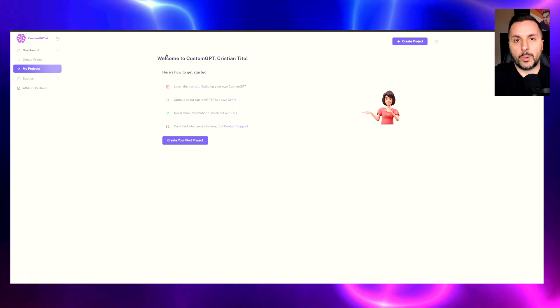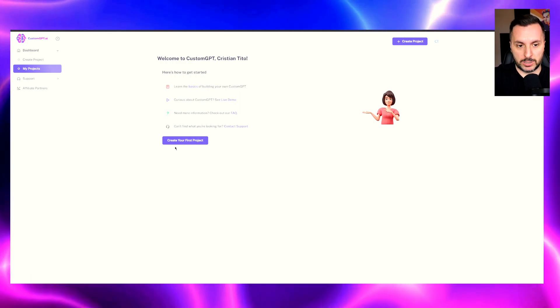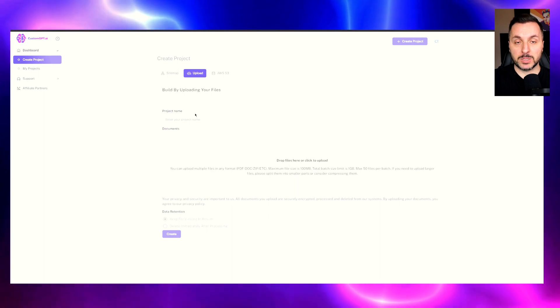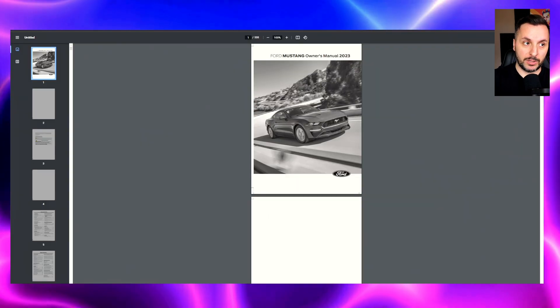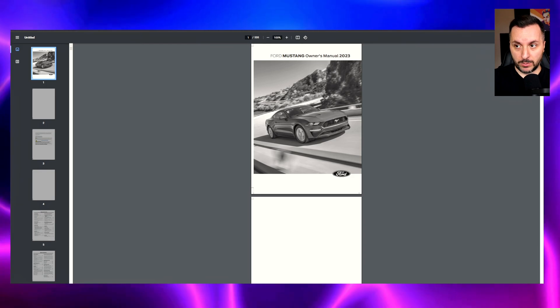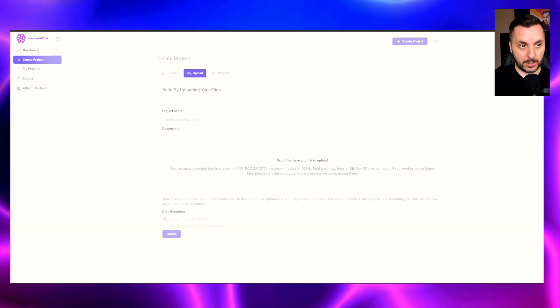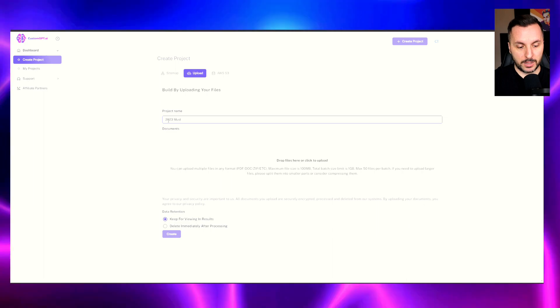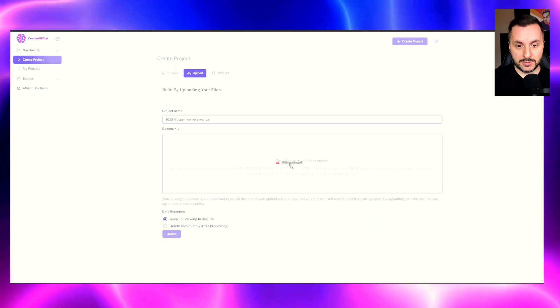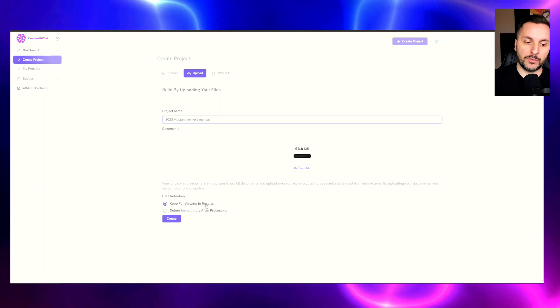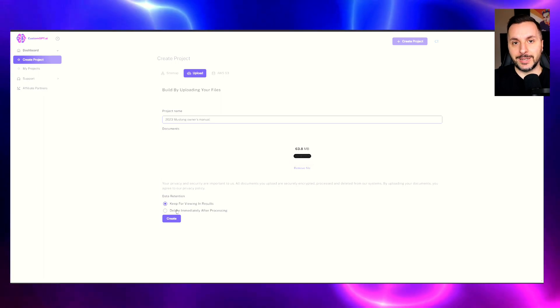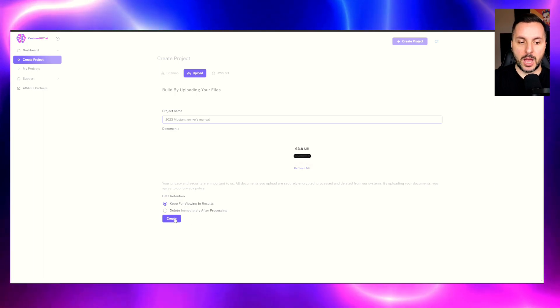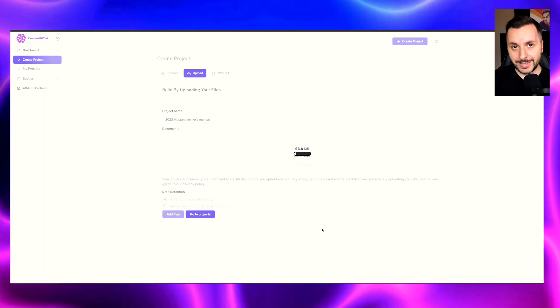Let's start with CustomGPT. So what we need to do is start creating our first project. We click here, we then select upload because we are using the file that we have over here. So what we'll do, we download our owner's manual. Once that is downloaded, we go back on, we call this file 2023 Mustang owner's manual, we place the file over here, and after that we can have it here for reference or we can actually delete the file once the file has been processed. In this case I just leave it like this and we click on create.